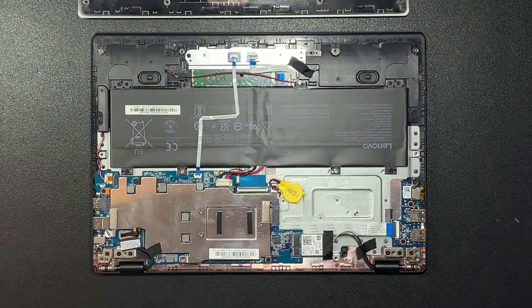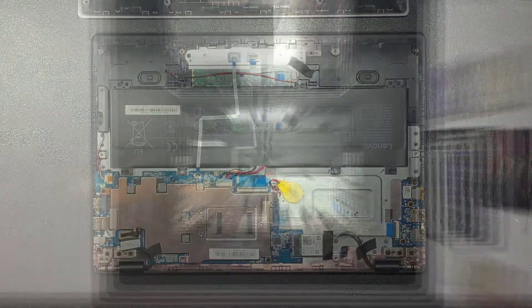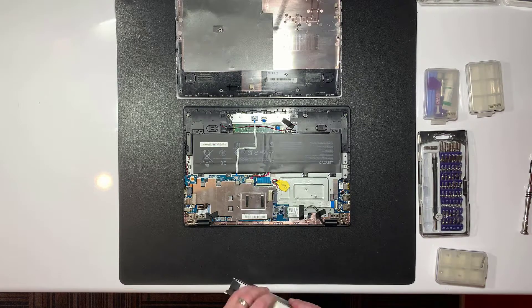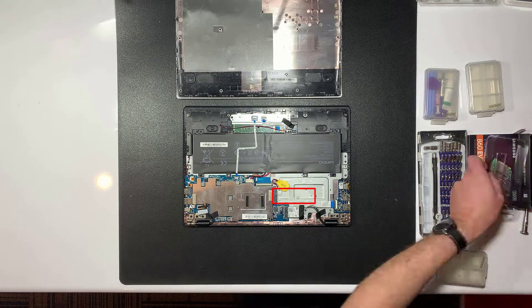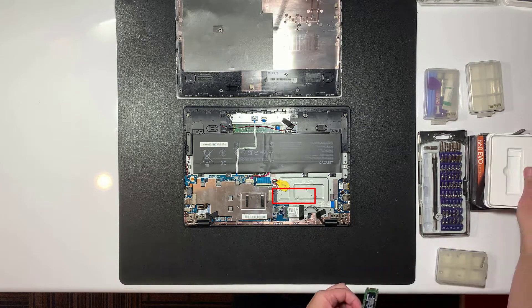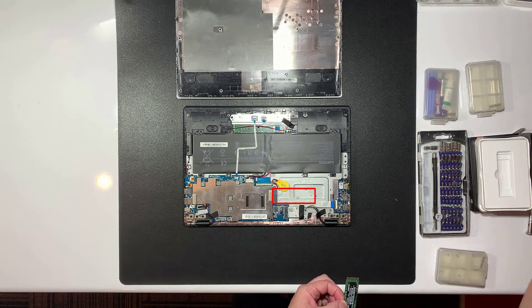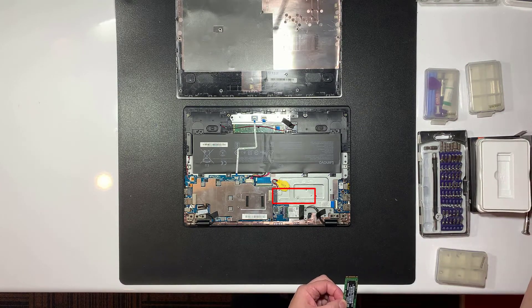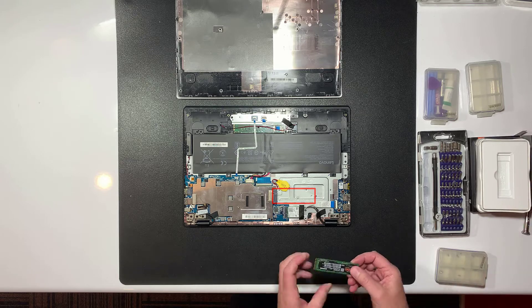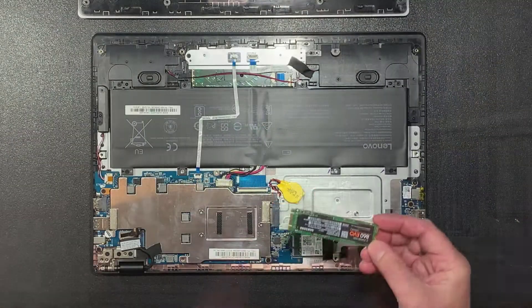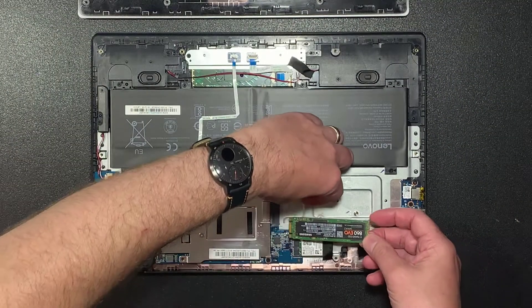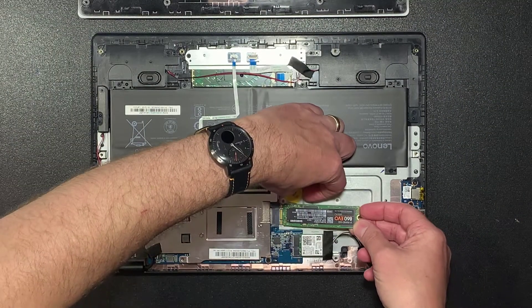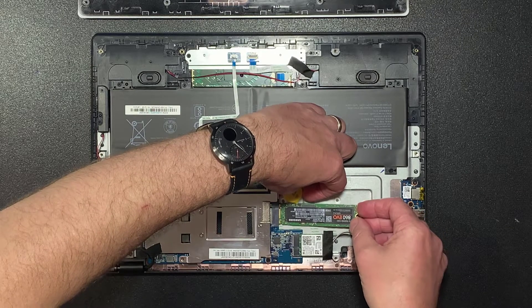Now we're ready to install the SSD. That's the empty M.2 slot at the bottom right. You'll need a SATA M.2 SSD as NVMe SSDs are not compatible with this model. Make sure you have the SSD with the label facing upwards and the pins towards the connector.